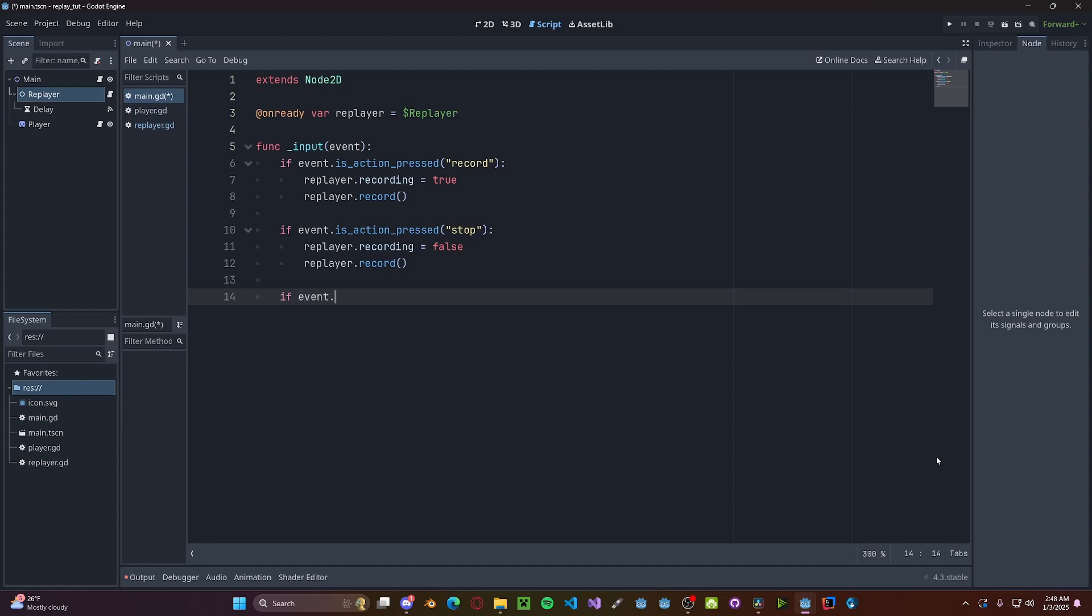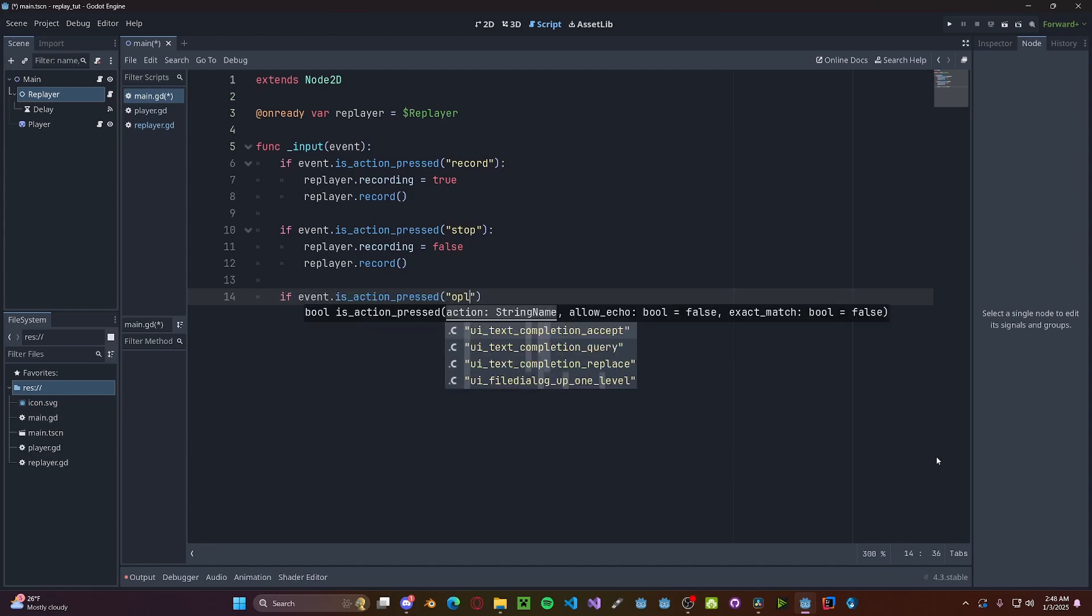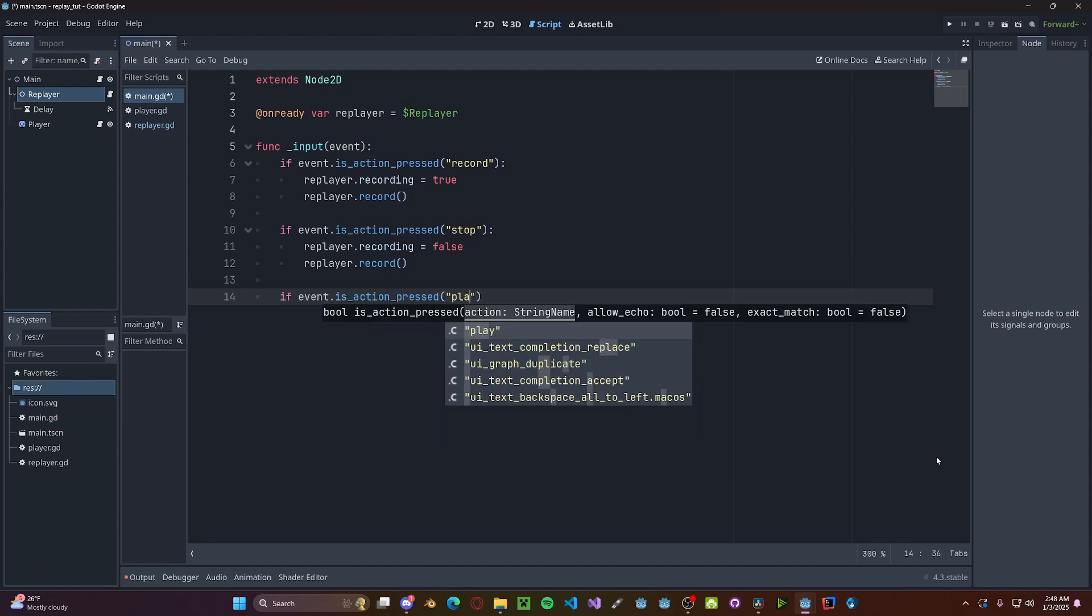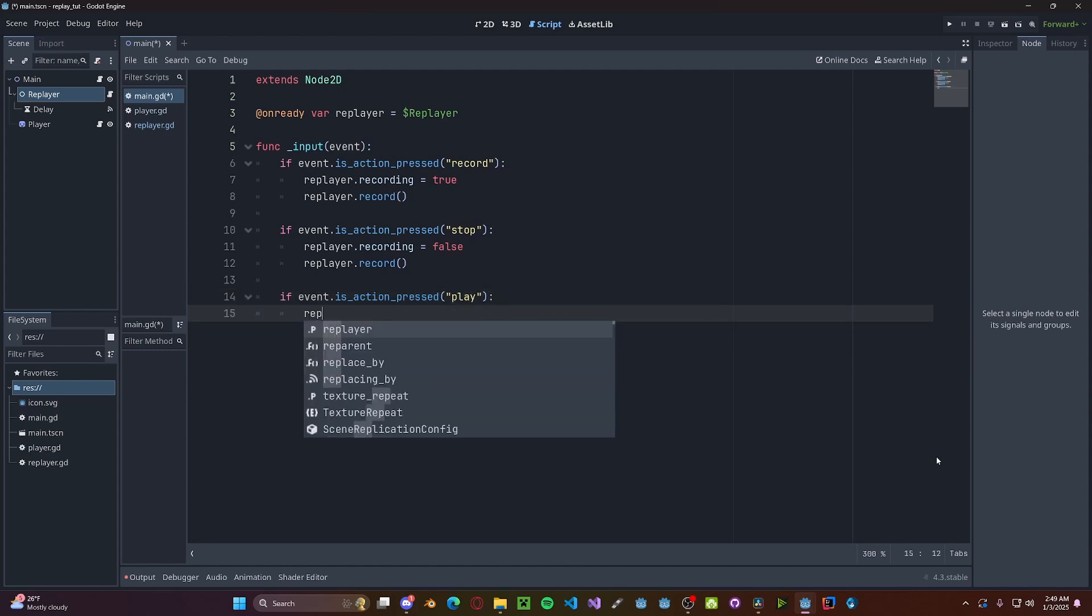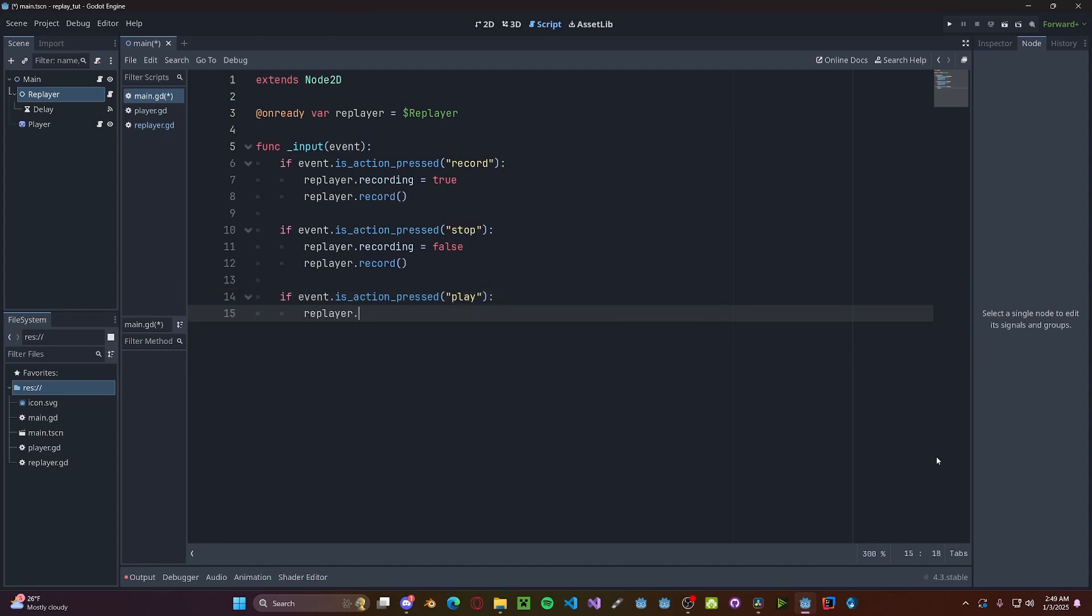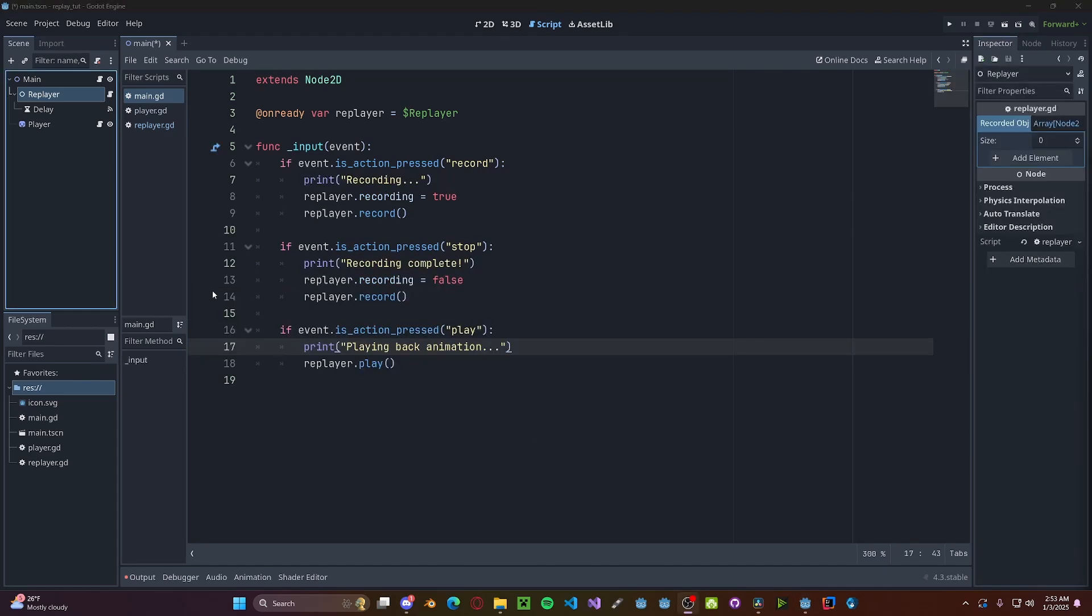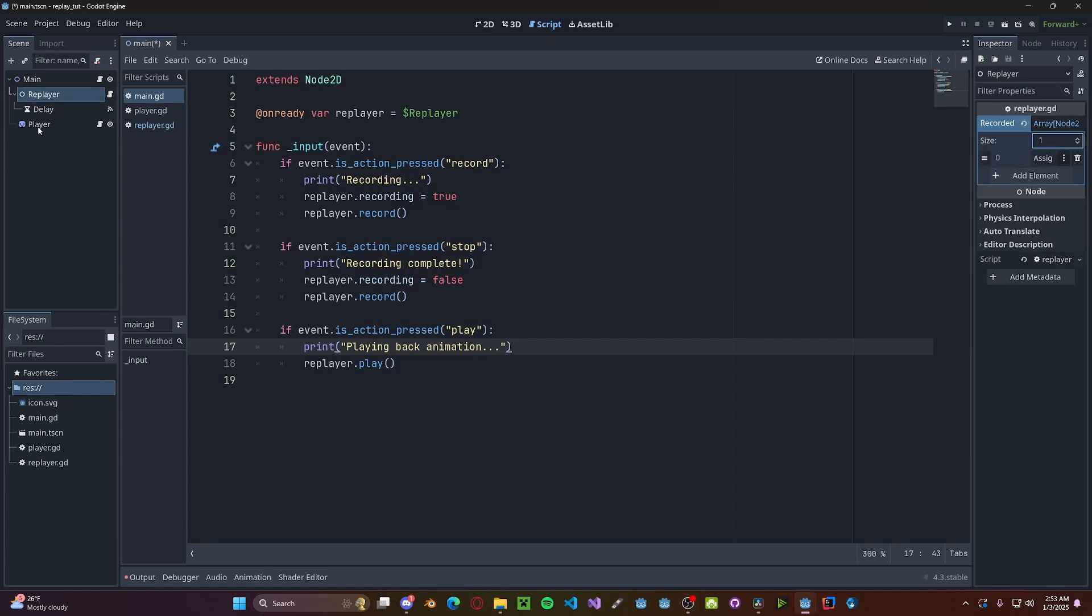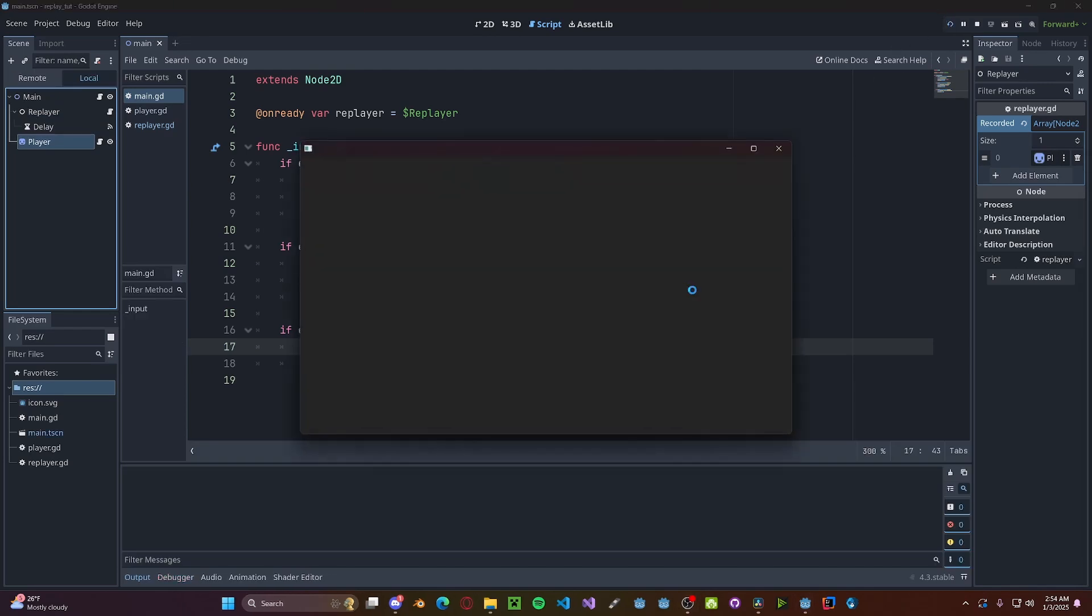Now one final thing we need to do is in the replayer, we need to add in the objects we want to record. So we'll add in the player and any other objects you want to record. And now if we press play,